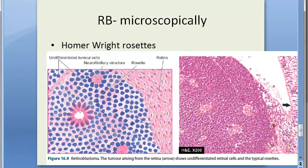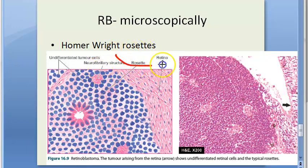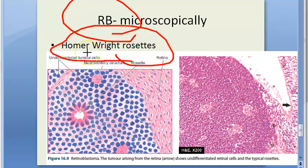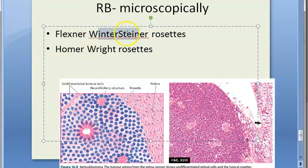On microscopy, you will see Homer Wright rosettes, as commonly seen in medulloblastoma and neuroblastoma — the same pattern appears in retinoblastoma. The tumor is composed of undifferentiated retinal cells with a tendency to form photoreceptor elements. In better differentiated areas, tumor cells are characteristically arranged as rosettes — either Flexner-Wintersteiner rosettes or Homer Wright rosettes. Homer Wright rosettes show a radial arrangement of tumor cells around a central neurofibrillary structure.